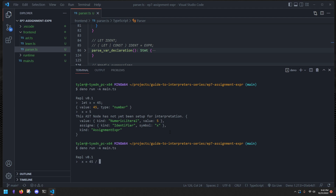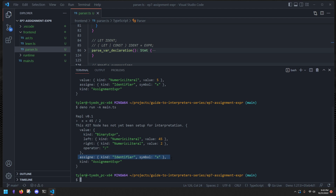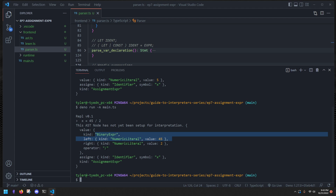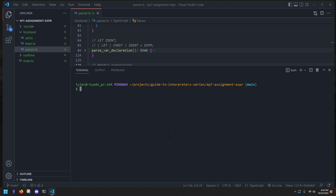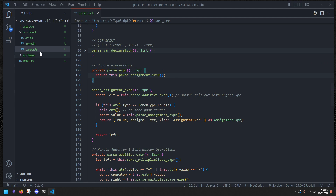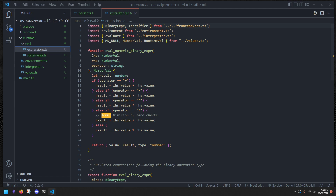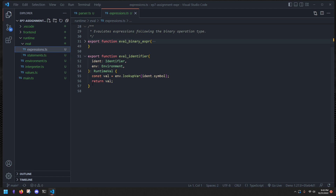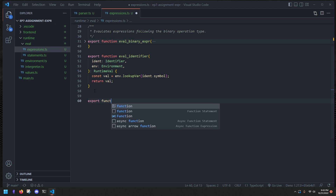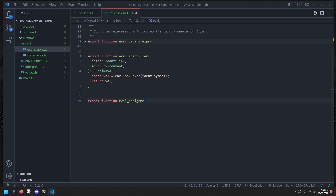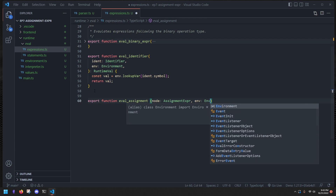Now let's implement the assignment evaluation in the runtime. Inside the eval folder we open the expressions file, get rid of the existing eval functions, and create a new `export function evalAssignment`. It takes in a `node` which is an `AssignmentExpression` and the current `environment`, and the return type is `RuntimeValue` — as all expressions return a value.